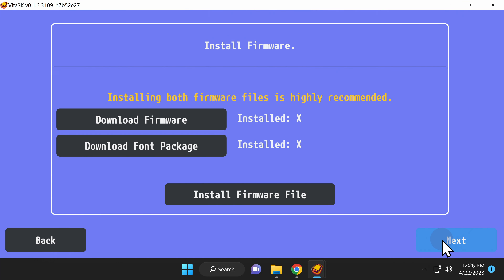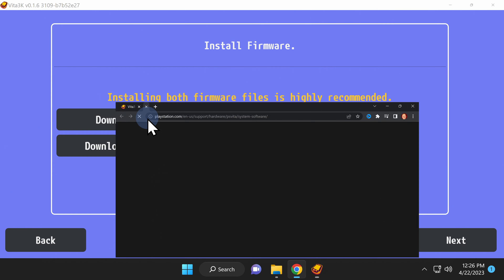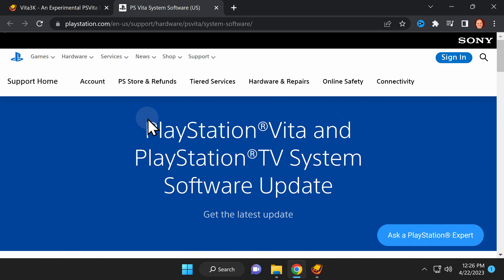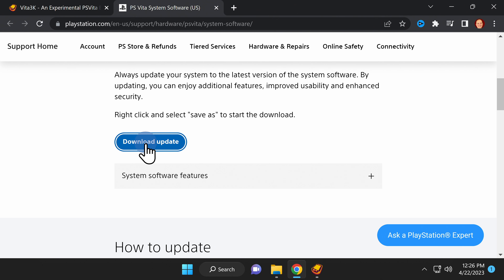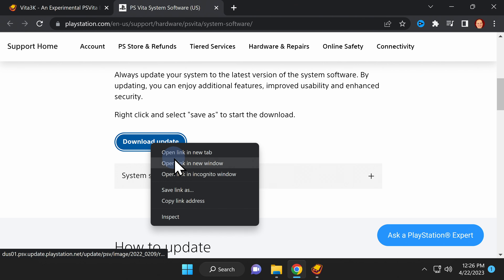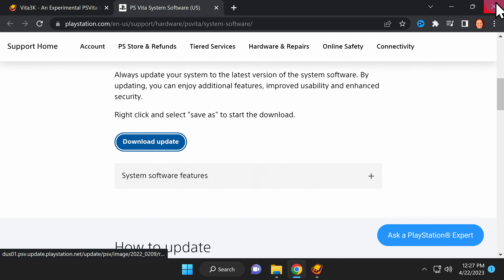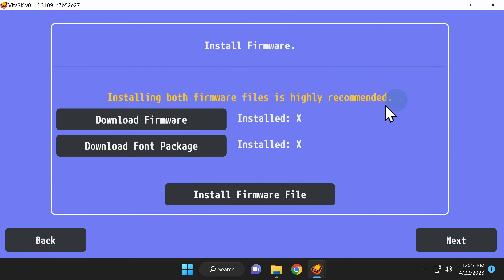You'll be given the option to install the official PlayStation Vita firmware from the Sony website. Click the Download Firmware button shown here. This will open a web browser page with the official Sony PlayStation Vita firmware. Click on the Download Update button to download the firmware. A quick note if you're using Chrome like I am: you can click on this button all you want and it won't likely download the firmware. Here's what you need to do instead — right click on the Download Update button and select Open in New Window. In the new window that appears, click the Refresh button in the top left corner. This will download the official system software for the PlayStation Vita to your computer. Now that the download's complete, you can close out your web browser, and if you're using Chrome, you can close it out twice.